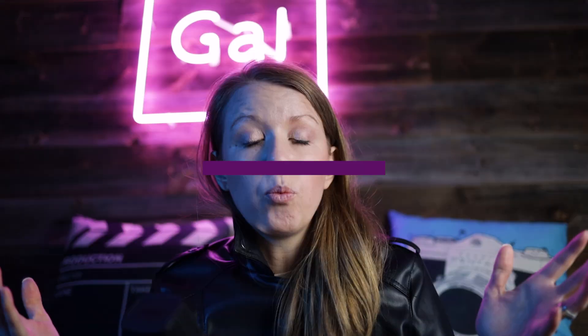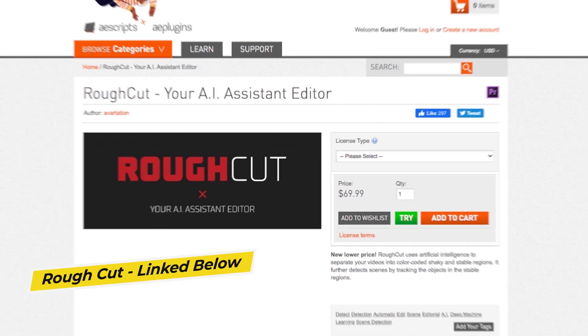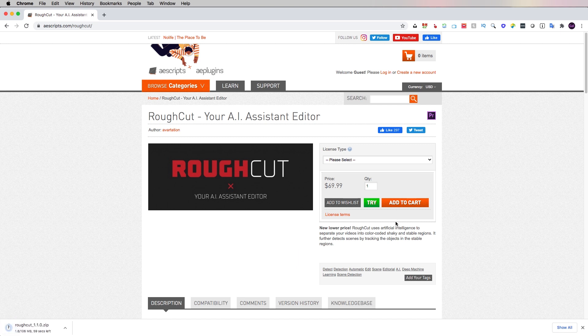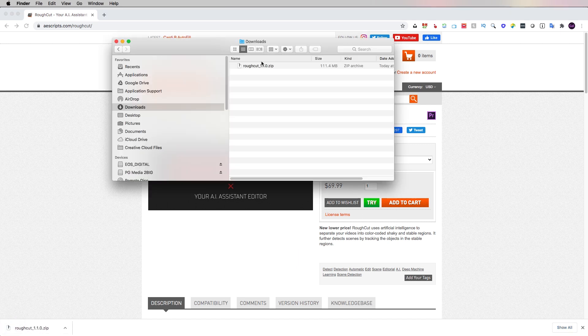The third method is Rough Cut, which is the AI assistant editor that's available from AEScripts. Rough Cut did sponsor today's video, but they did not tell me what to say — they just said try out this plugin and let us know what you think. The way it works is it will analyze your footage and identify the shaking and stable parts, doing all of the more labor intensive work for you so that you don't have to go through manually and identify those parts. Go to their website and you can start by just using their trial version — just hit try from the AEScripts website and this will download a .ZXP file.